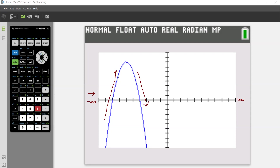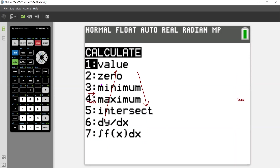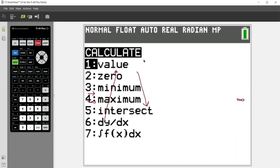So in order to determine the interval — and again, we're looking at x values — we need to know what that x value of the maximum is, because that's the point where the graph changes from increasing to decreasing. So in order to do that, I'm going to use another function in our calculator, which is the second trace function. Second trace, and there I'm going to choose maximum.